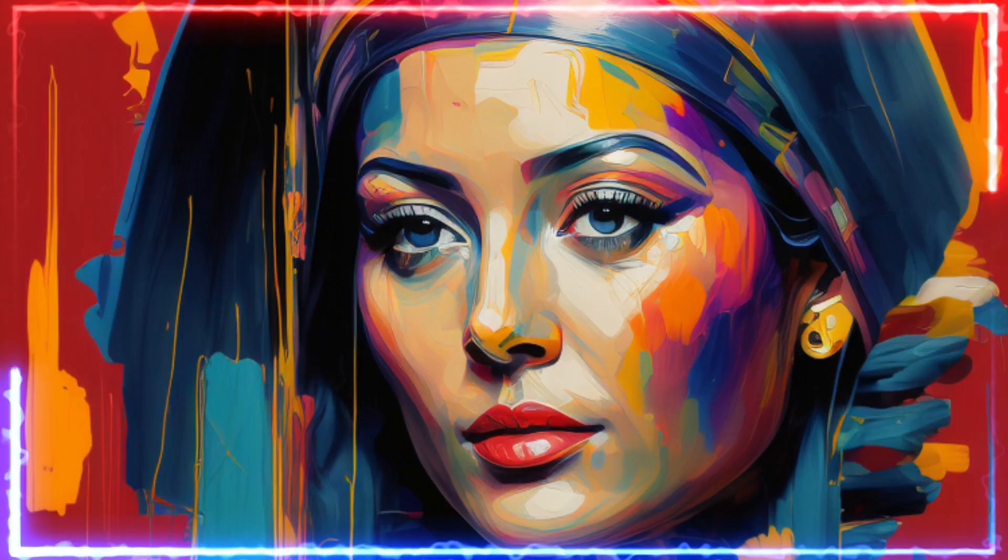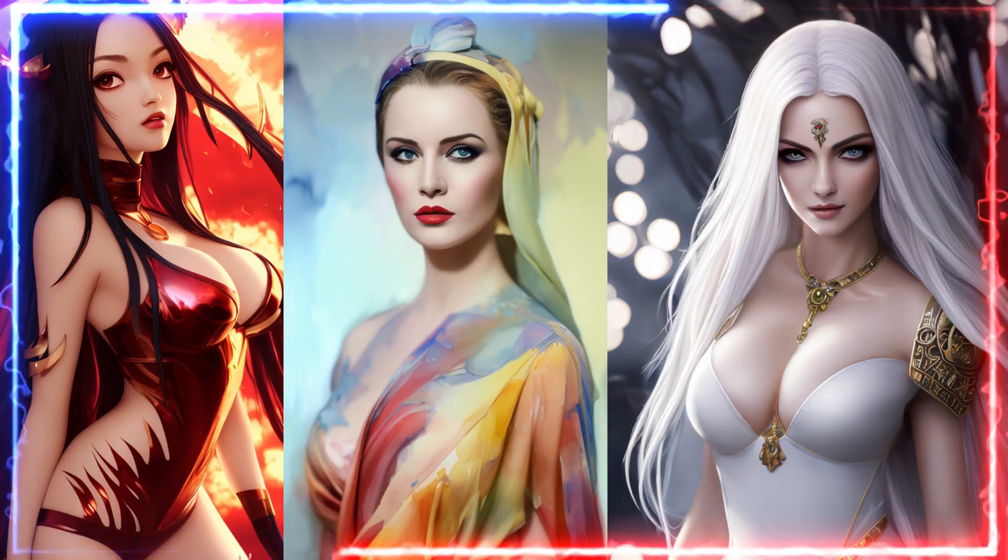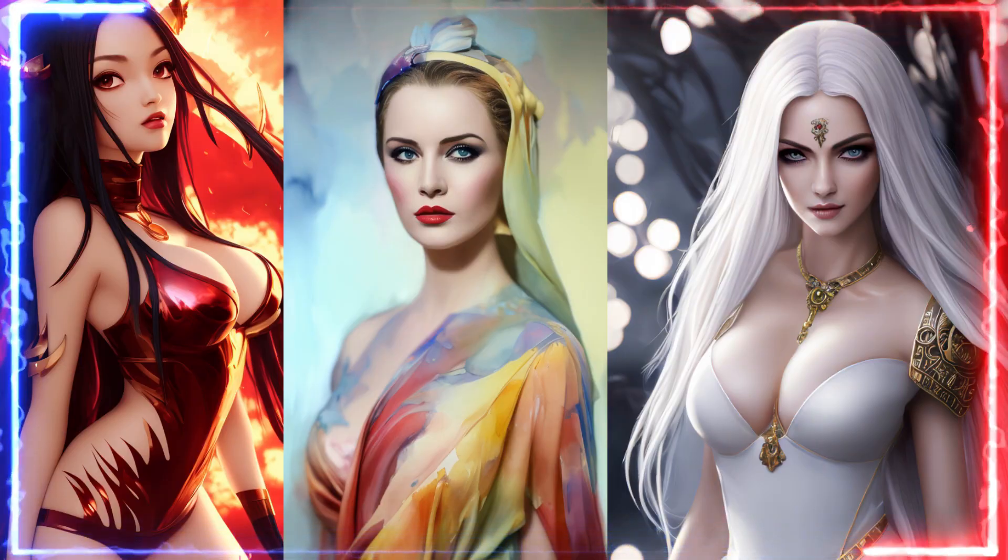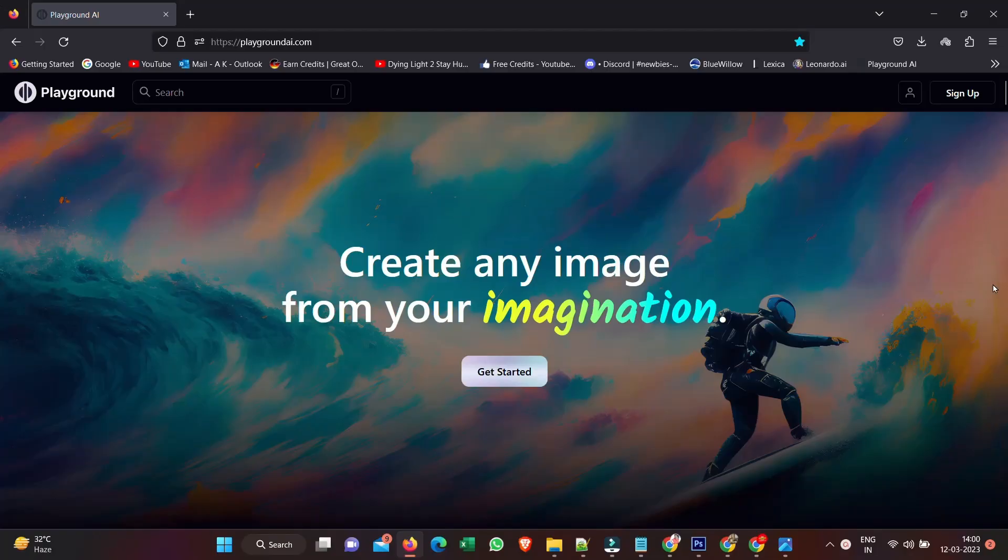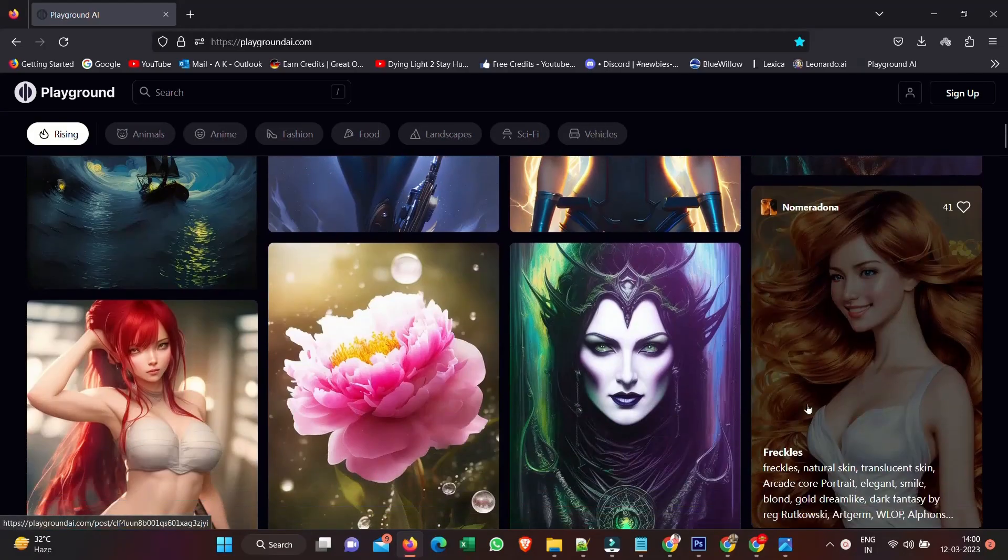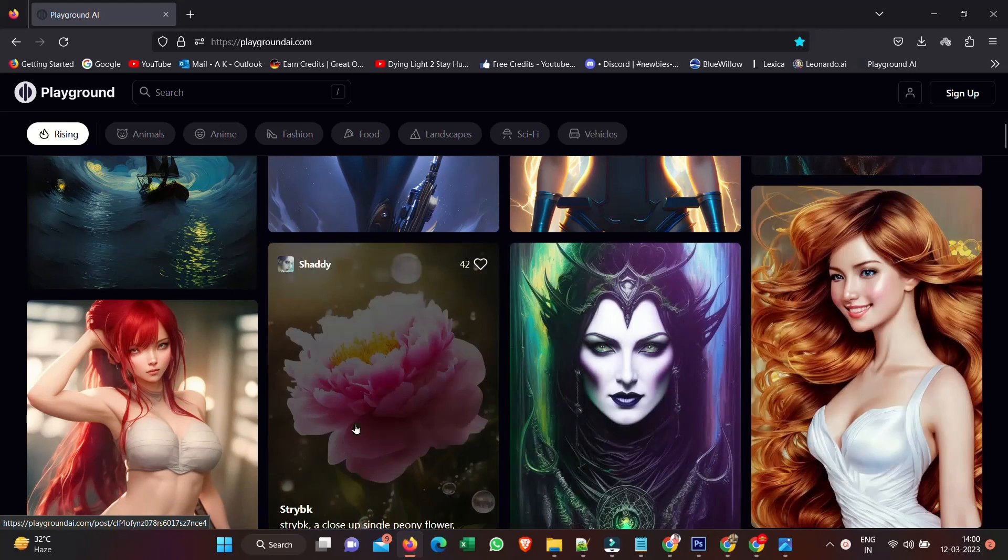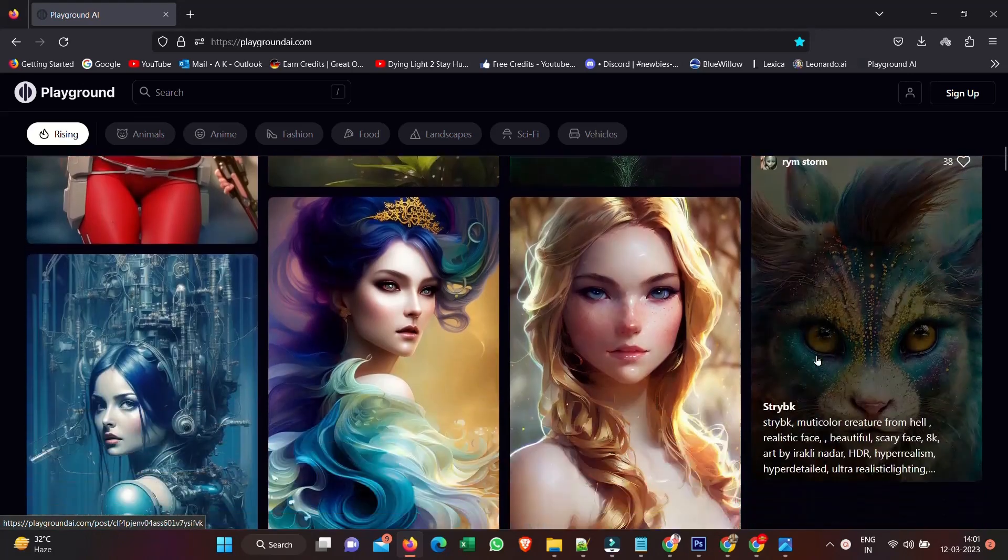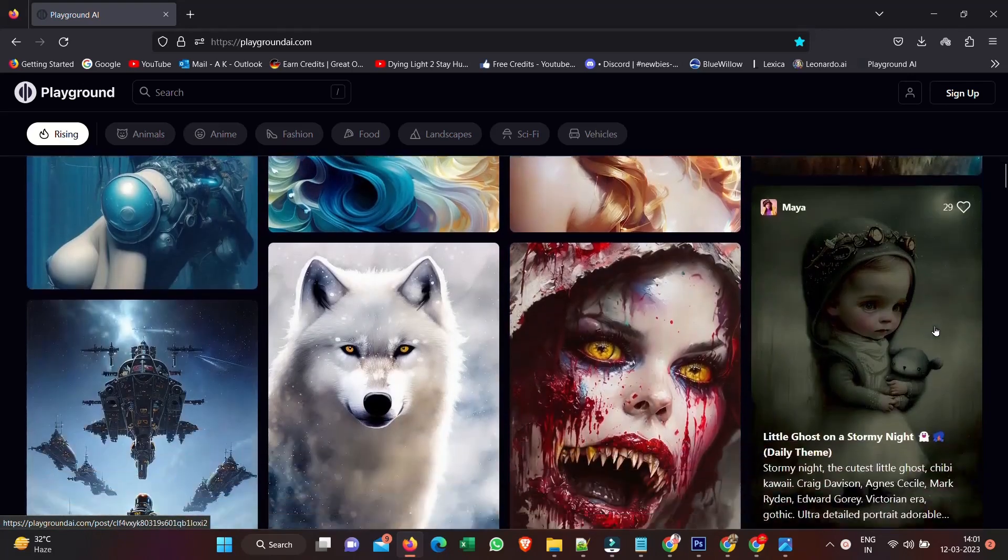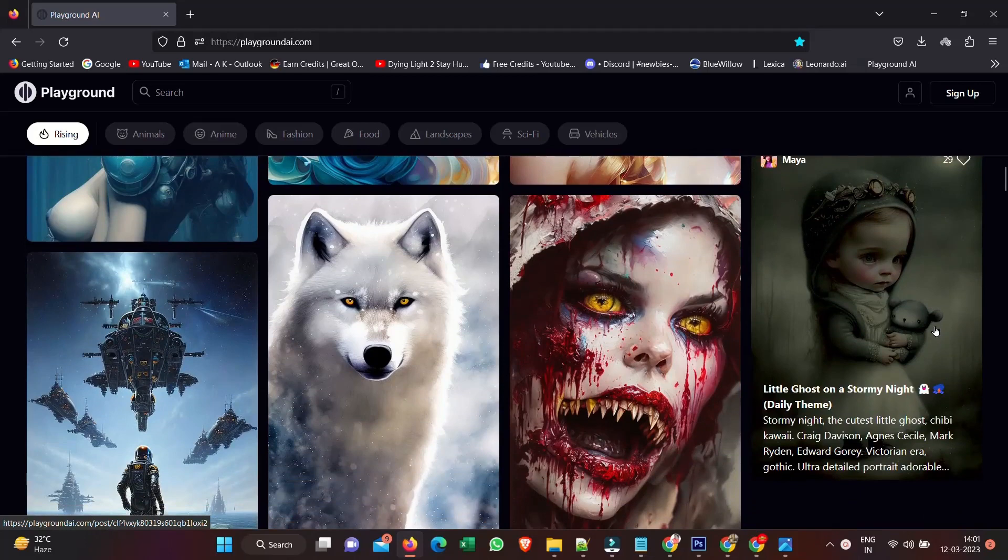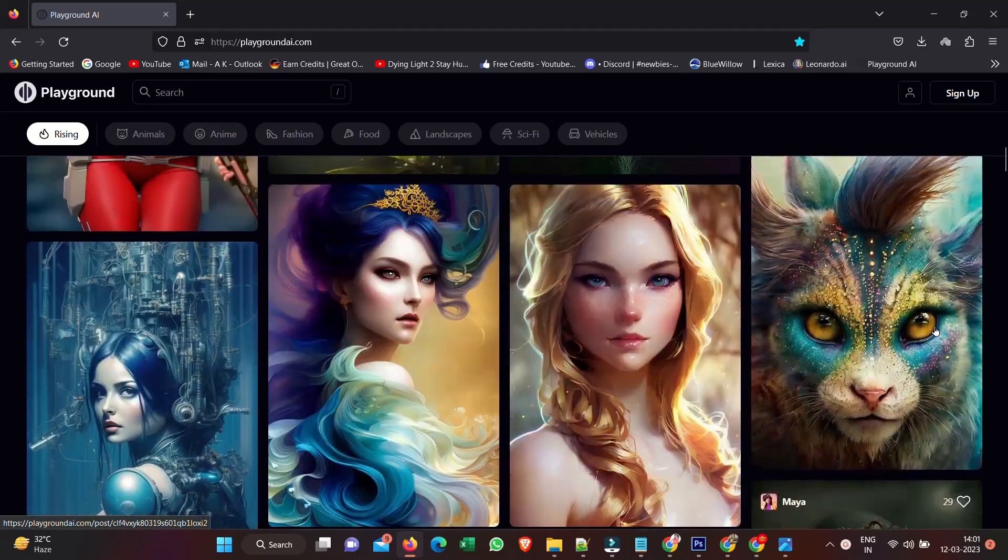Introducing another player in the free AI art platforms space: Playground AI. Their website, accessible through the provided link, showcases a community feed of images, giving you a glimpse of the platform's capabilities and quality.